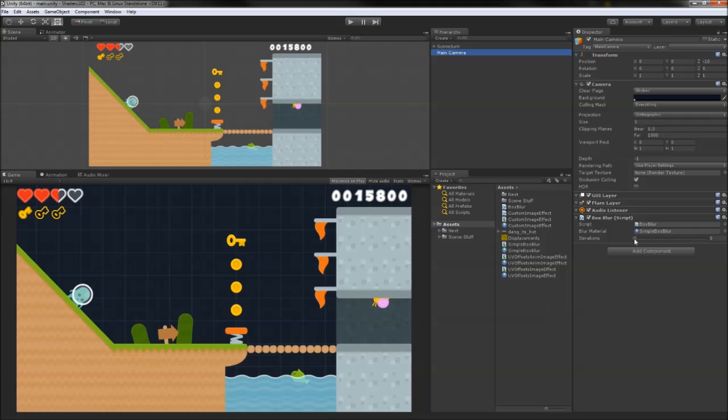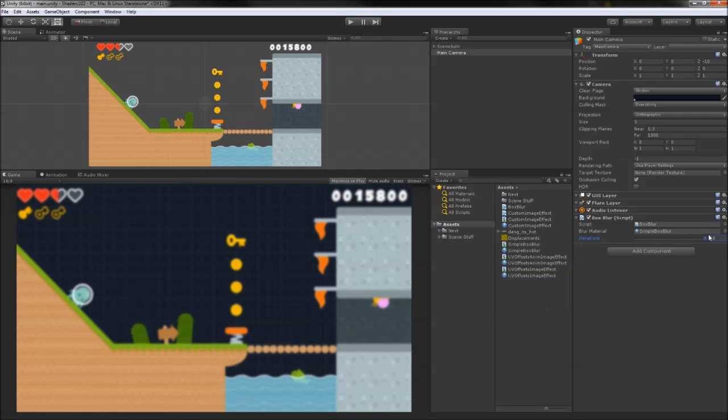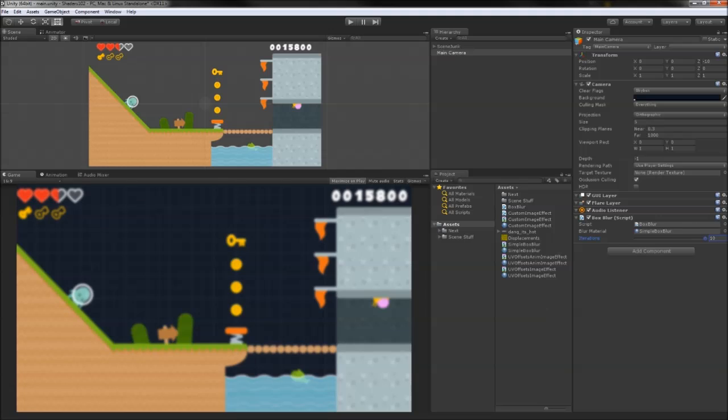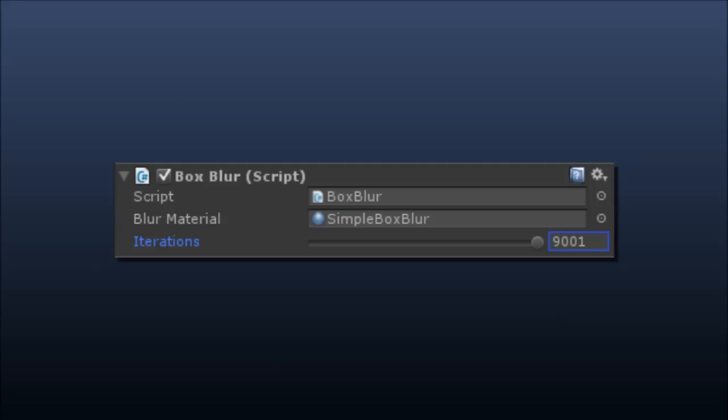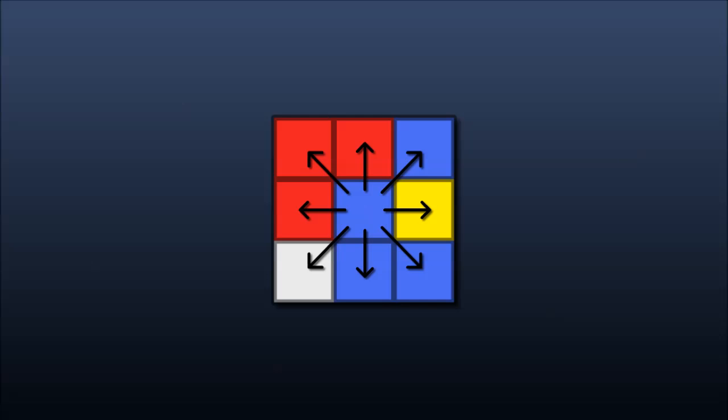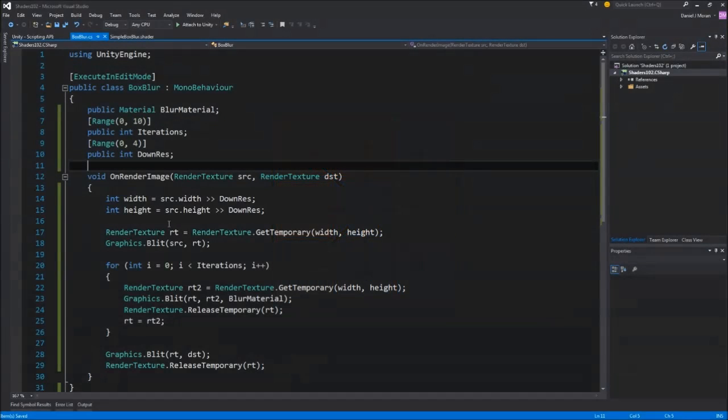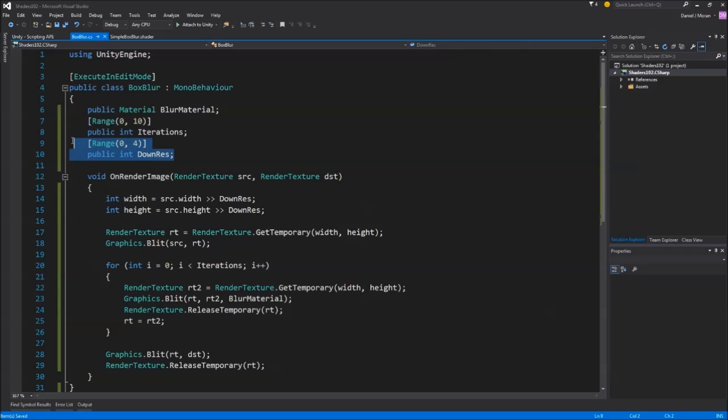This process of storing textures here and there temporarily while you build up your desired effect is common practice for a lot of image effects, so hopefully this all makes some sense. Back in our scene, we can test out our new blur, and we see the image blurring more as we crank up the number of iterations. It's obviously not a great idea to perform too many iterations, especially given that we're blurring every pixel by sampling the texture nine times. So let's squeeze out a bit more performance on our blur by reducing the resolution of the image.